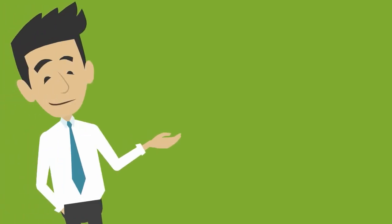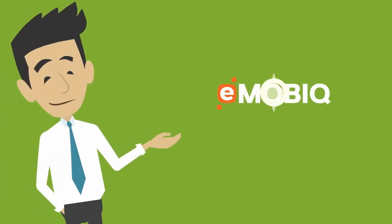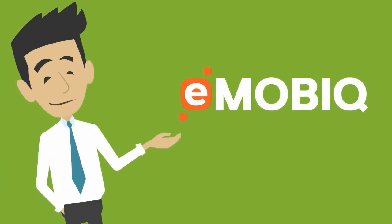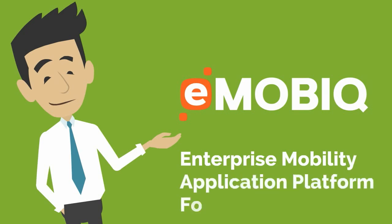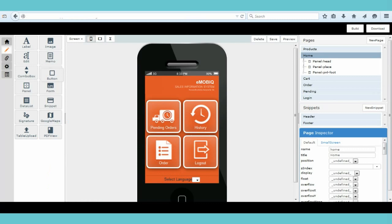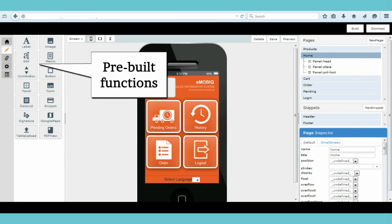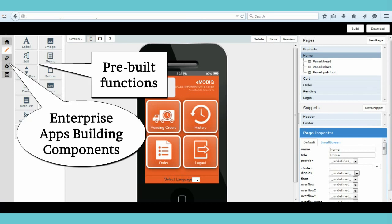Introducing a fresh and easy approach to develop Enterprise Mobility Apps with eMobic, Enterprise Mobility Application Platform for Everyone. It simplified the entire apps development process and creates apps within days with drag-and-drop capabilities, pre-built functions, and enterprise app building components.